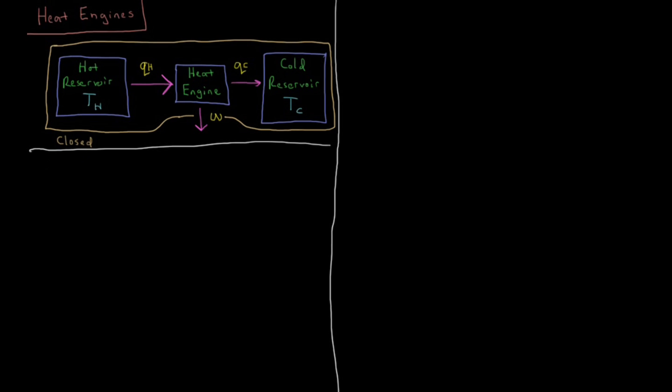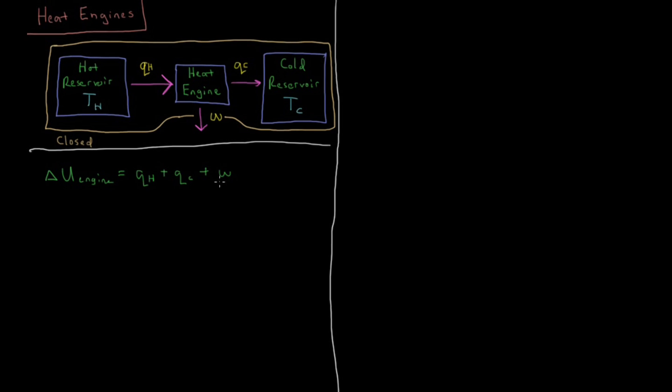Okay, so the internal energy change in our engine, delta U engine, is going to be the sum of all the ways in which energy can enter or escape from the engine. So that's going to be Q_H, heat from the hot reservoir, plus Q_C, heat which is released to the cold reservoir, plus W, the useful work which is done on the system. And since these are the only ways in which energy can enter or leave the system, being a closed system, that means that this delta U here, the sum of all these, must be zero for conservation of energy for the first law to be satisfied.